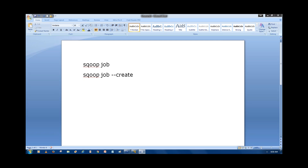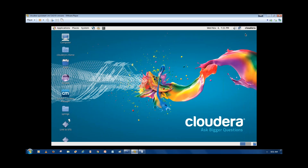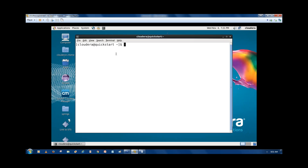To create a job, write: sqoop job, then write the job name. Suppose I am going to write the job name as 'new_list'. What I want this job to do is list all the tables every day — I just want to see what tables are there. So my Sqoop command is list-tables.